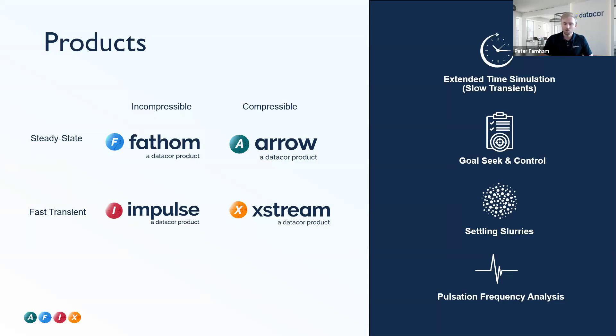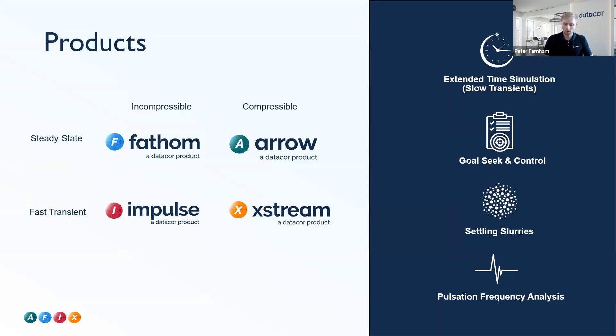We have our Goal Seek and Control module, both an add-on for Fathom and Arrow. This is very similar to the Excel Goal Seek functionality with some enhanced features. It allows you to define various different variables in order to achieve goals in your system to eliminate the need for any sort of manual iteration.